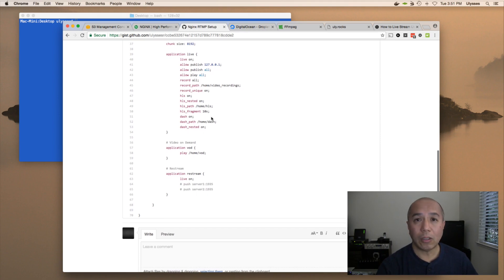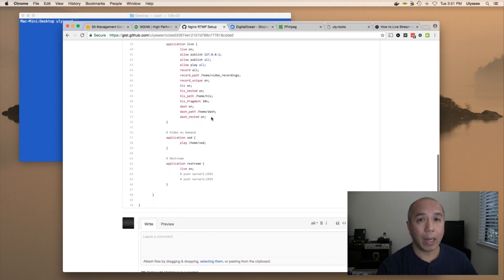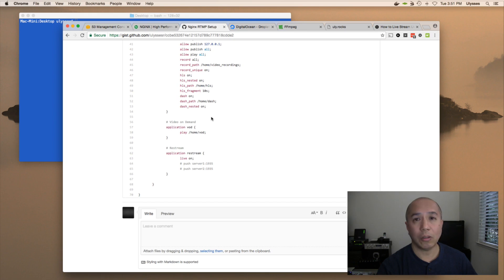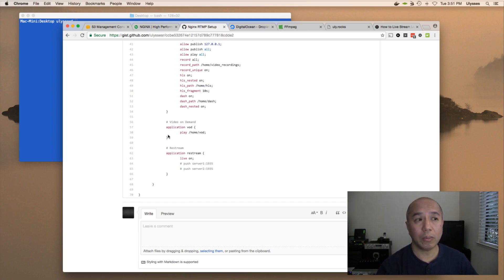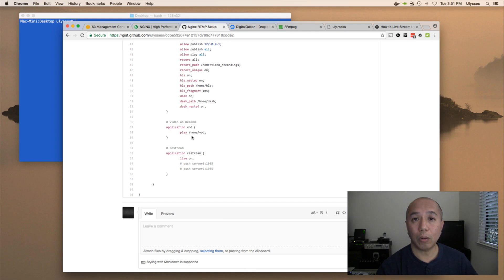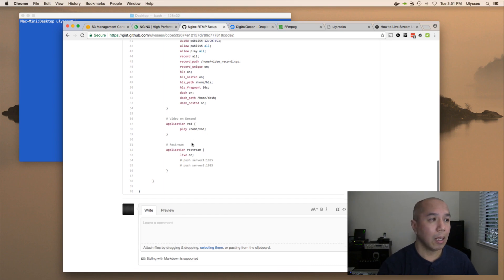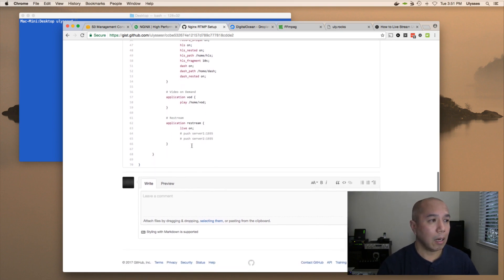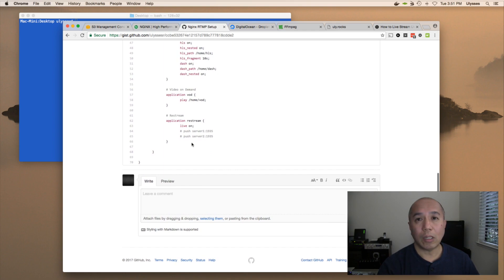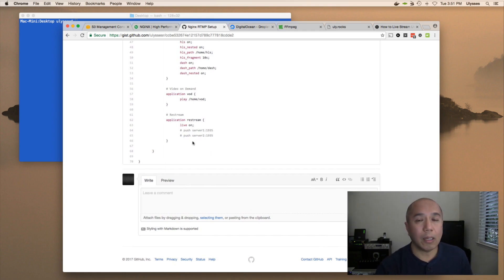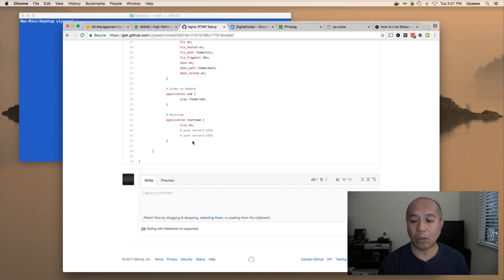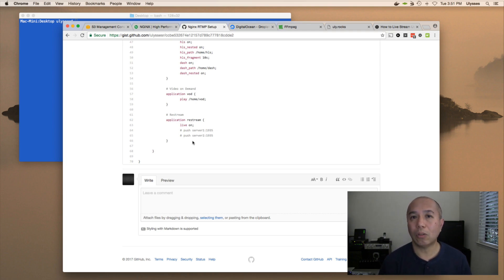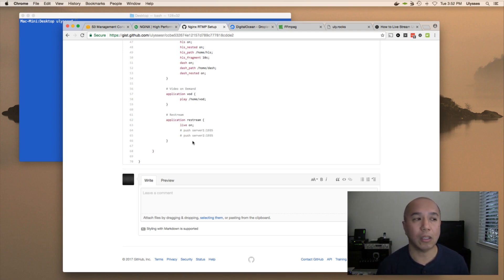And then video on demand, if you were to play a pre-recorded video, you could put it under /home/VOD, and then you could create a player for it. And then that recording will be streamed from the VOD directory. And then restream: we have another application called restream. So restream is taking the incoming RTMP stream, and you could actually restream that to any RTMP server, whether it's YouTube, Facebook Live, Wowza, or any other streaming server that will accept RTMP connection.